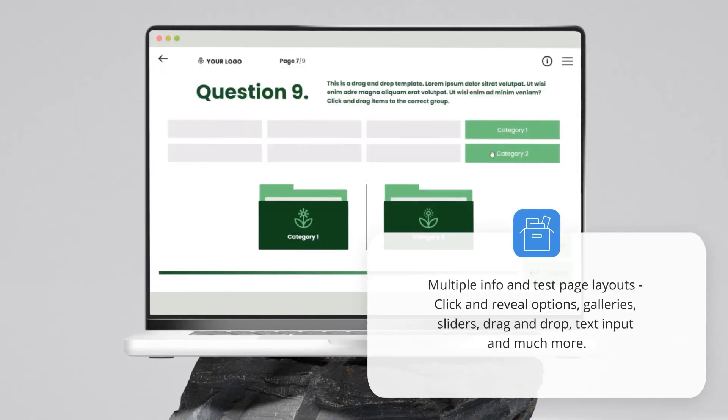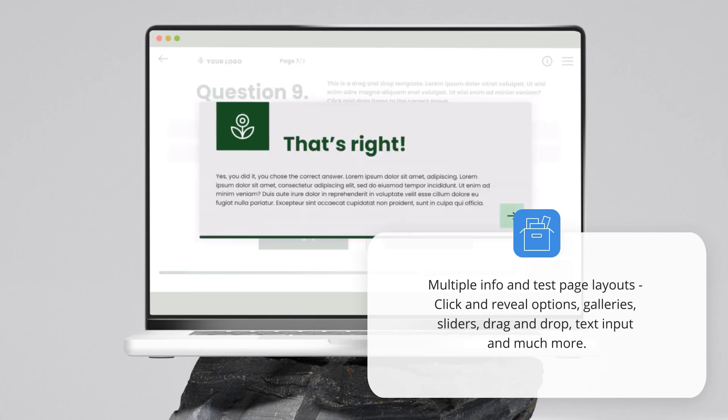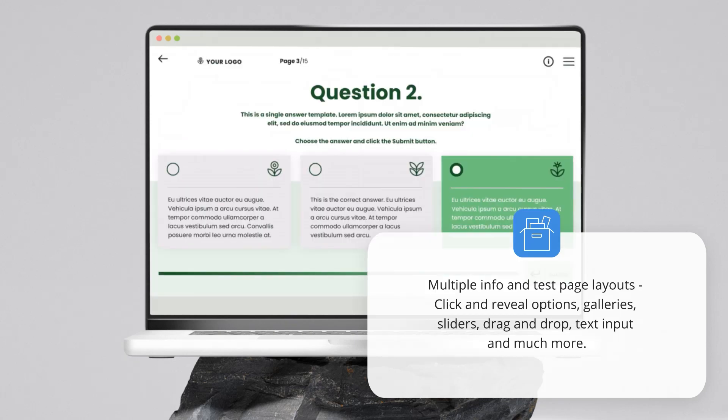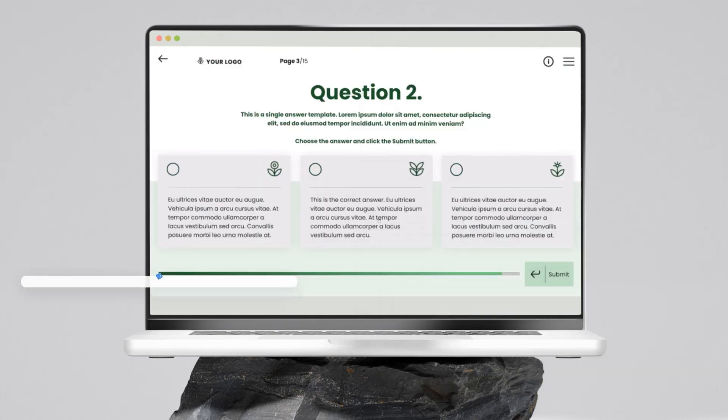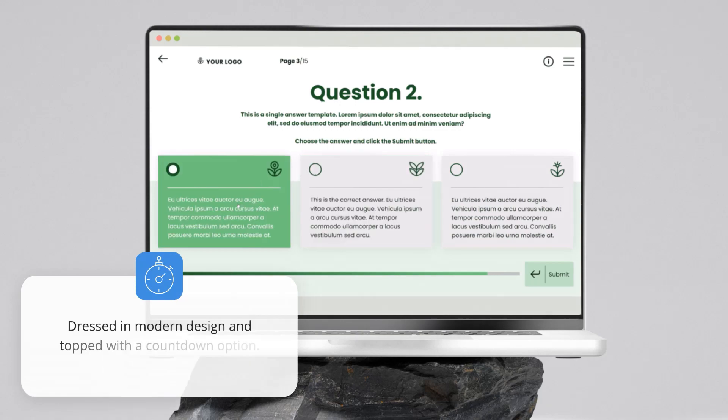Multiple info and test page layouts, click and reveal options, galleries, sliders, drag and drops, text input and much much more.